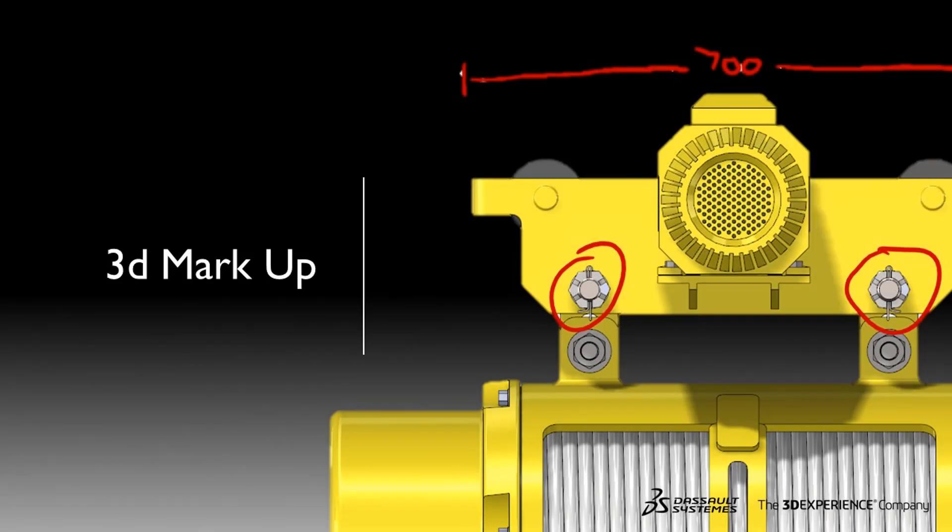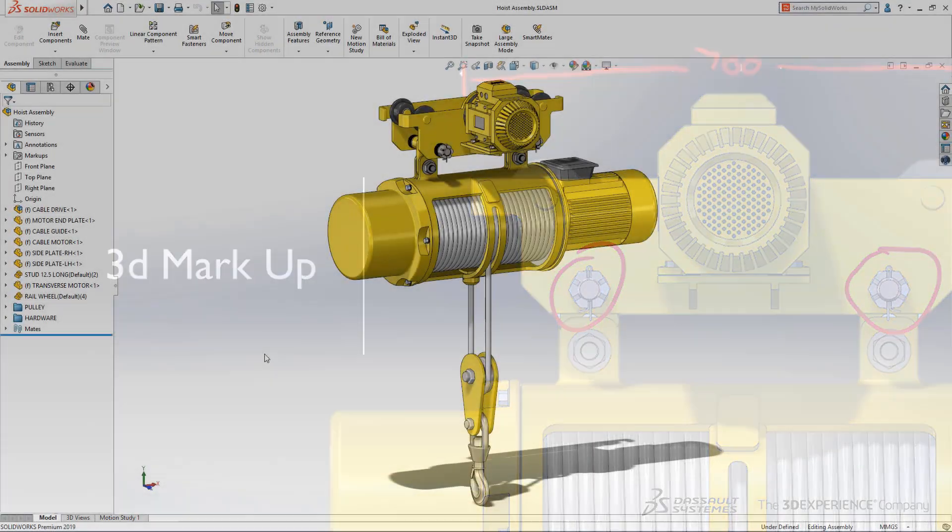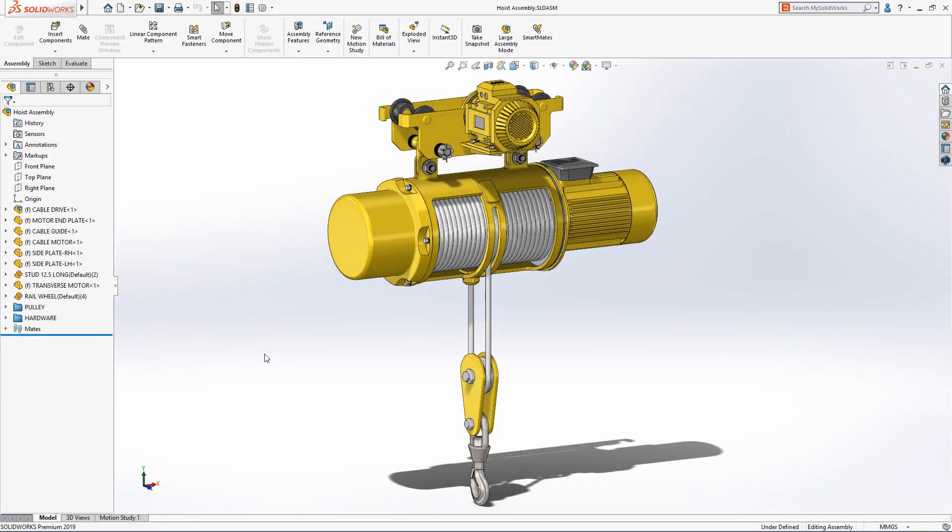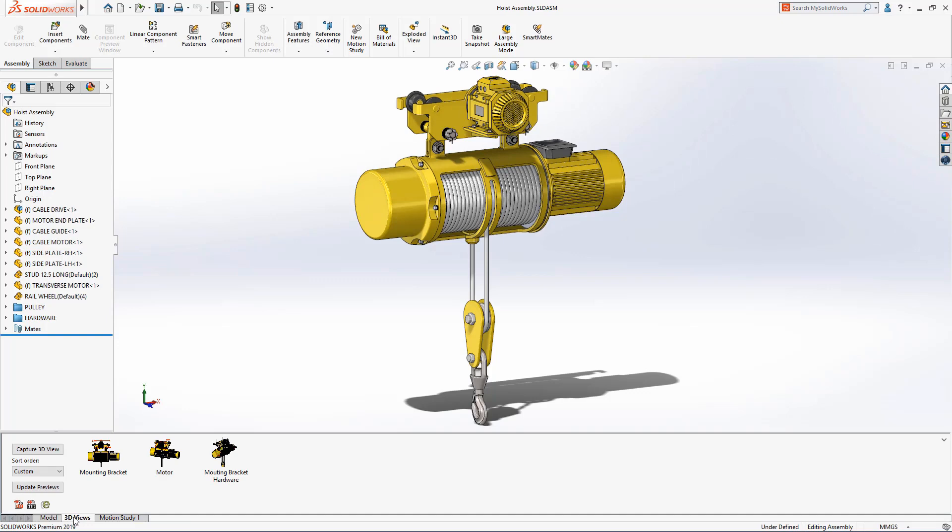Welcome to the SOLIDWORKS What's New video 2019 on 3D Markup. Good communication among design stakeholders is an essential part of any successful design process.